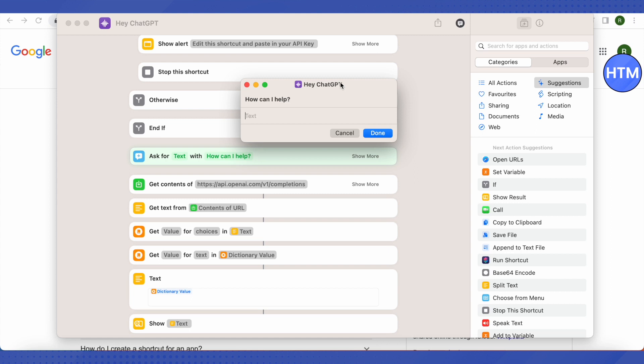After that, it will be working just like Siri but a better version of it. You will be able to get accurate answers to your questions. So this is how you integrate ChatGPT with Siri.